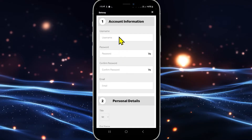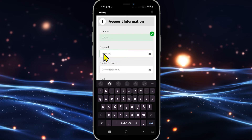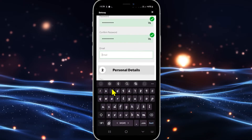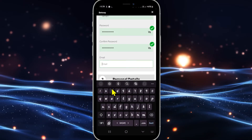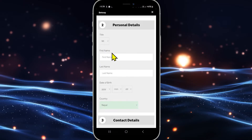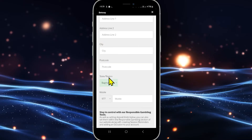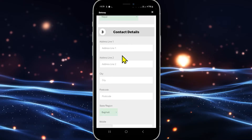Now type in your preferred username within the username box. Then enter your preferred account password underneath. Type in this password once again for confirmation and then enter your preferred email address. Then fill up your personal details including your first and your last name and then enter your date of birth. Then choose your country from the drop down menu and enter your contact details.